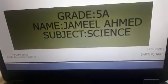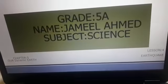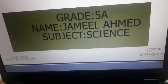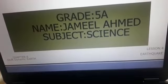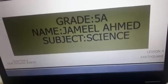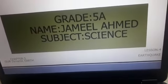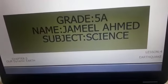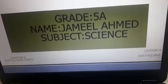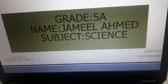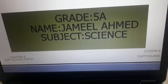Assalamu alaikum wa rahmatullahi wa barakatuh. My name is Jamil Ahman. Subject: Science. Now I will talk about Earthquake.